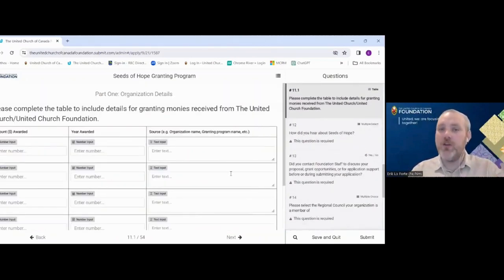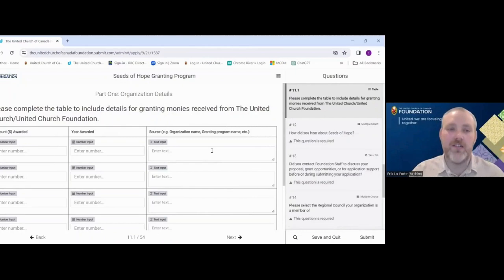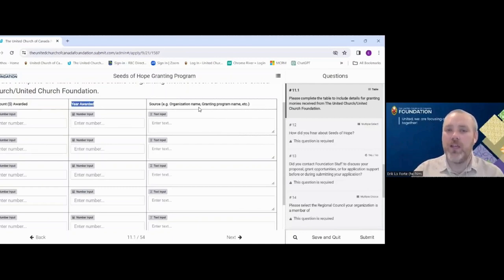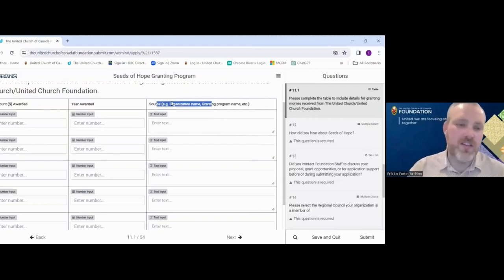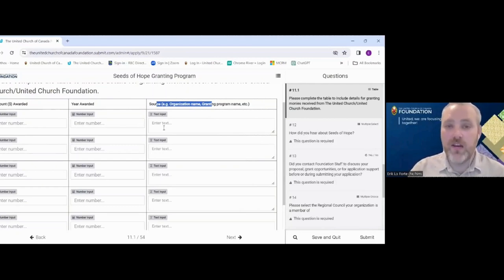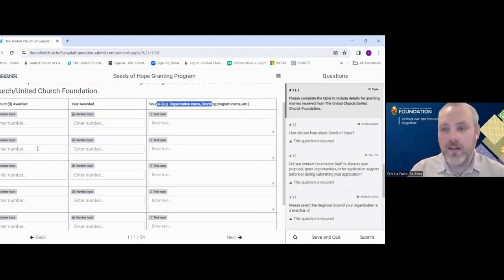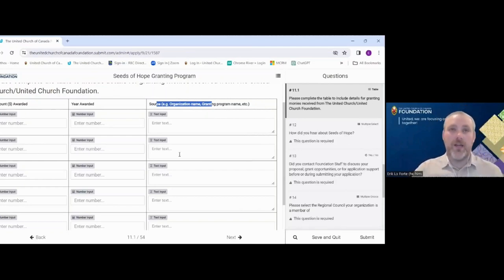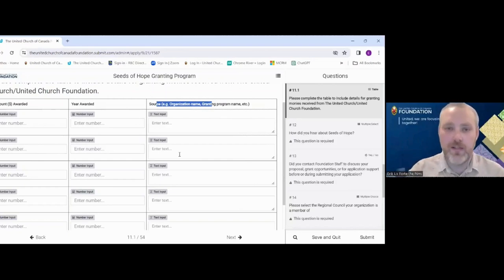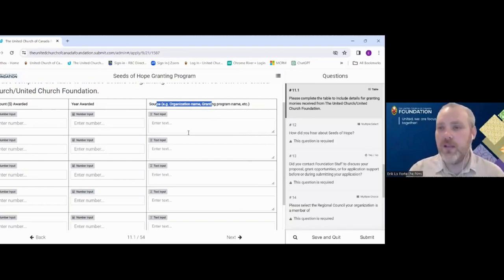If you click yes, you'll get a sister table — a dropdown to enter how much you were awarded, in what year, and from what source. For example, you could say you were awarded $1,000 in 2023 from the Foundation's Seeds of Hope, or $10,000 in 2022 as a United Church Mission and Service grant. Fill it out to the best of your ability — it just gives us a sense of where our relationship is.